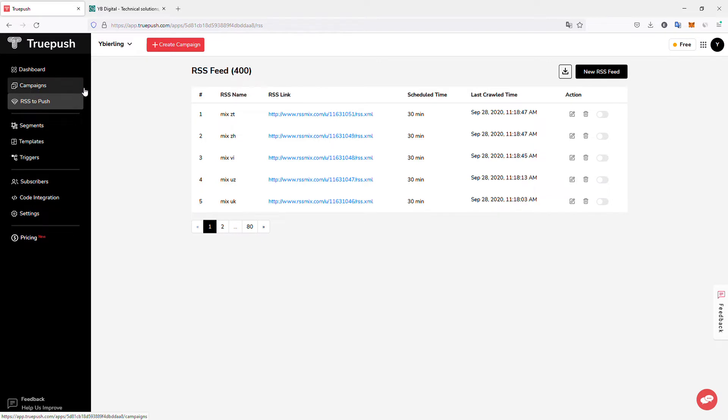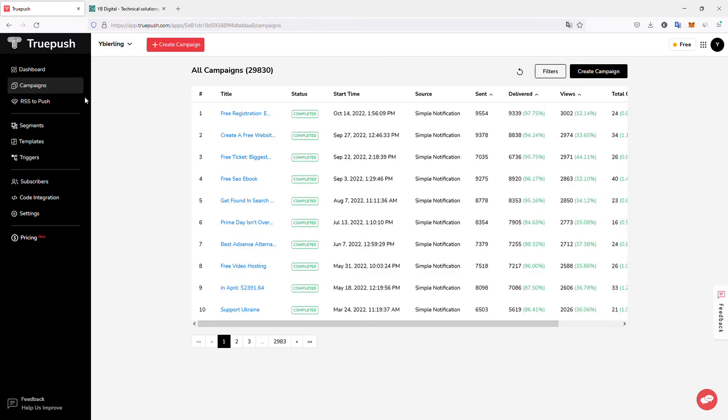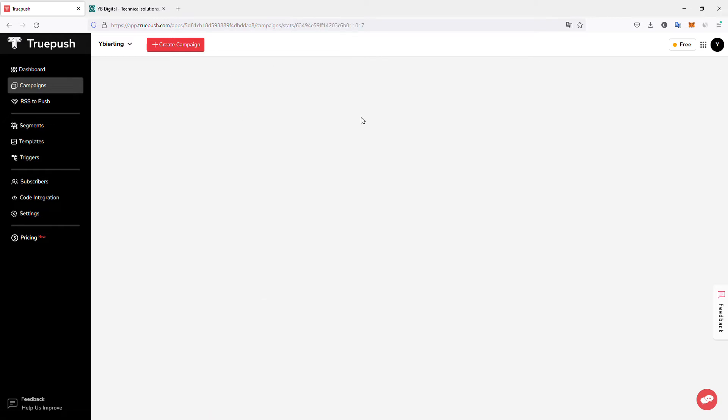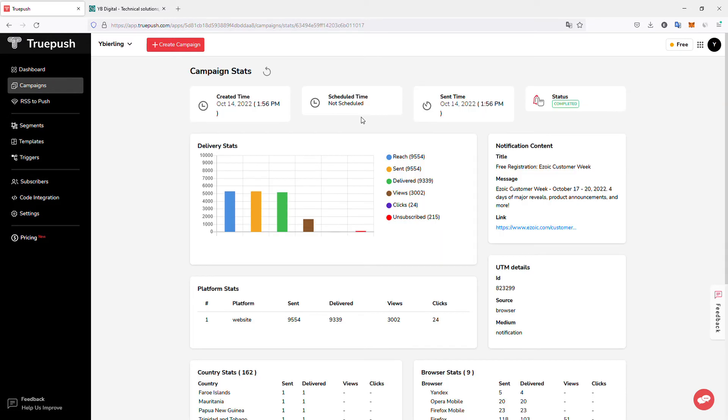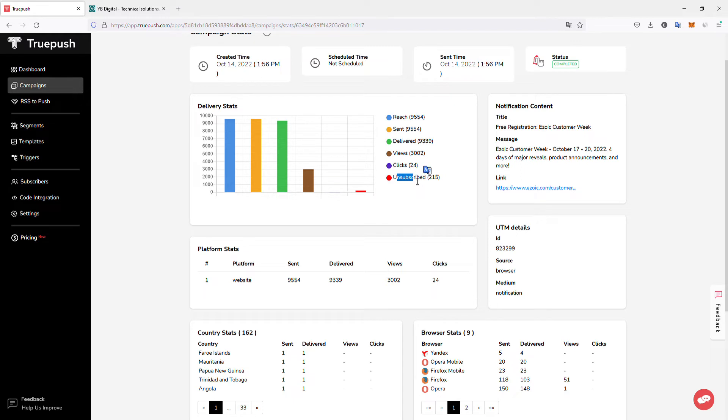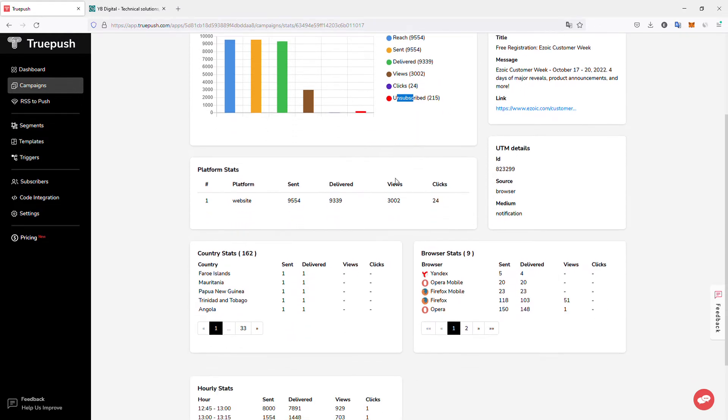But let's see how to create a simple push notification. So all we have to do is go to campaign. So here you have an overview of all your campaigns. You can see, for example, I'll just open one. So if I open this campaign, I can have detailed statistics. So how many notifications have reached the recipients, how many have been sent, delivered, how many views, how many clicks, and how many users unsubscribed from this specific campaign. So in this case, it generated 24 clicks.